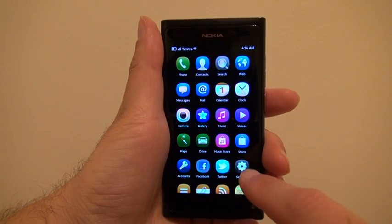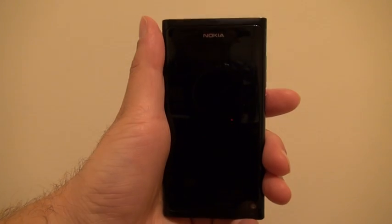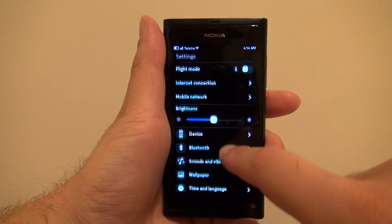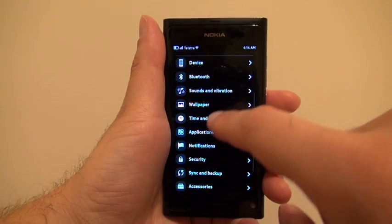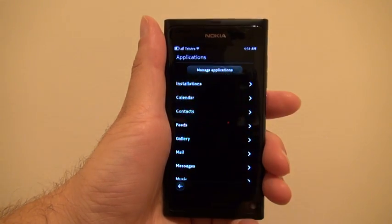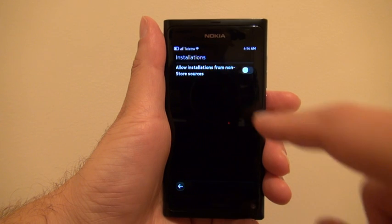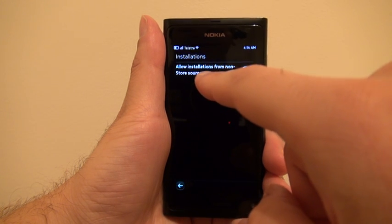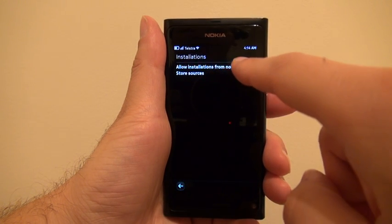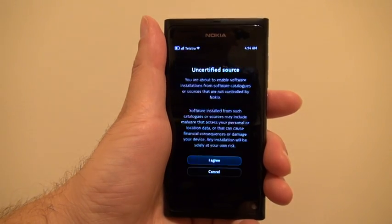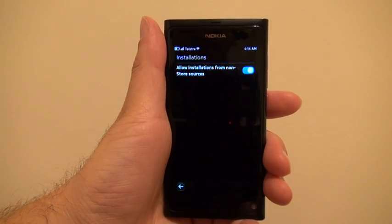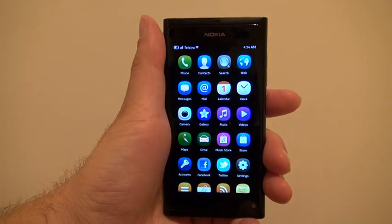The second thing you want to do is go to Settings, then Applications, then Installations, and enable 'Allow installations from non-store sources.' Flip the switch, select I Agree, and that's the end of that.